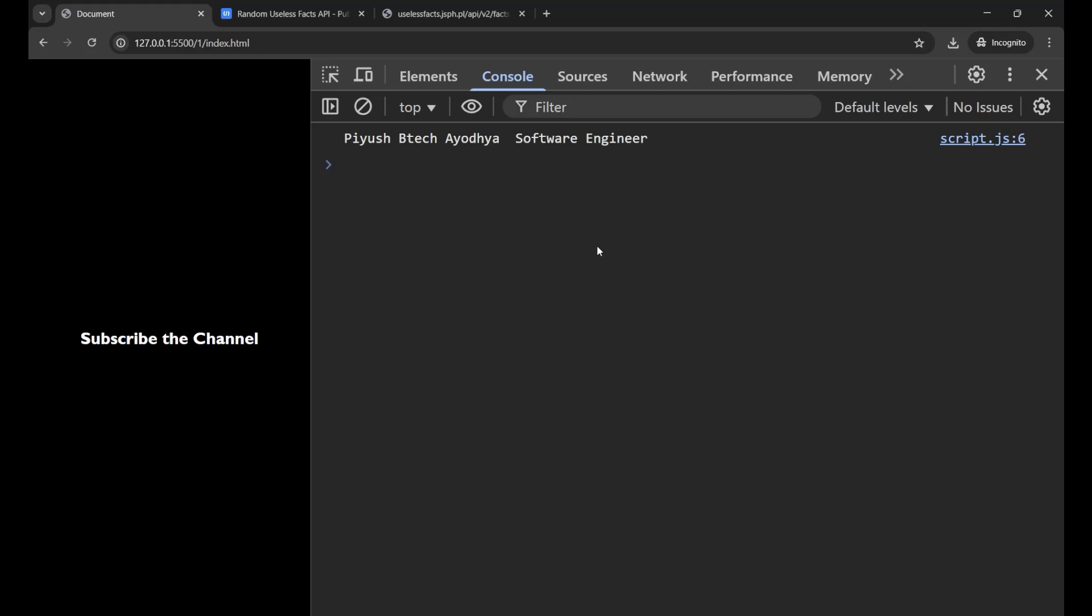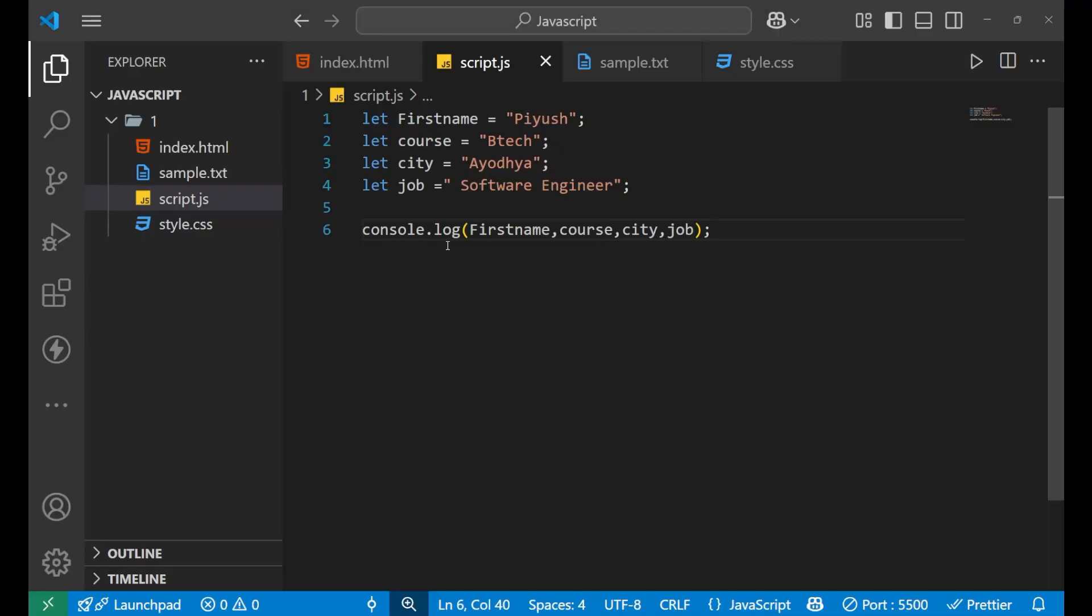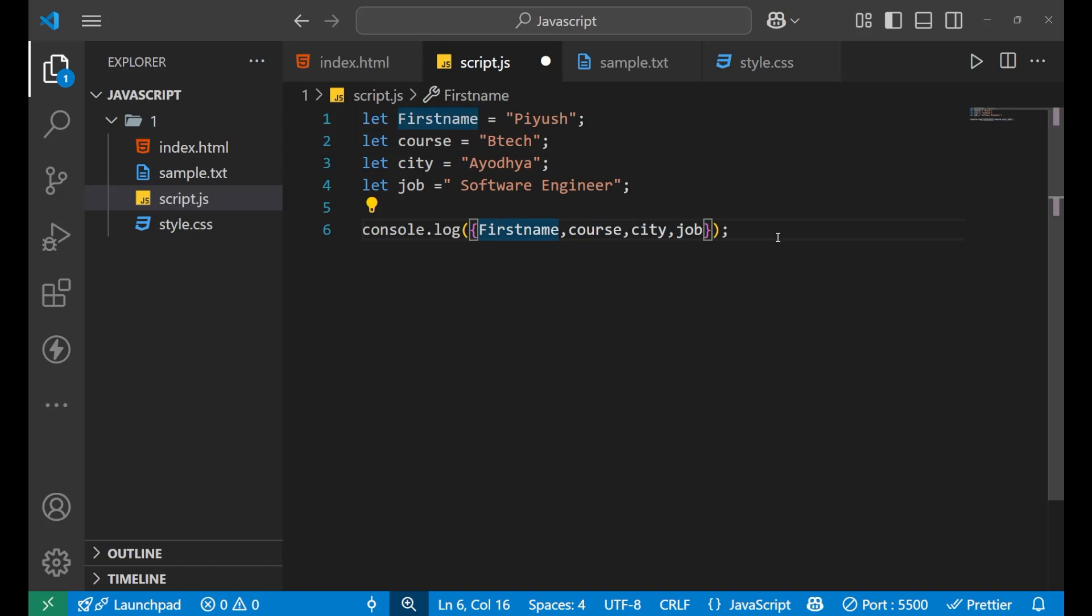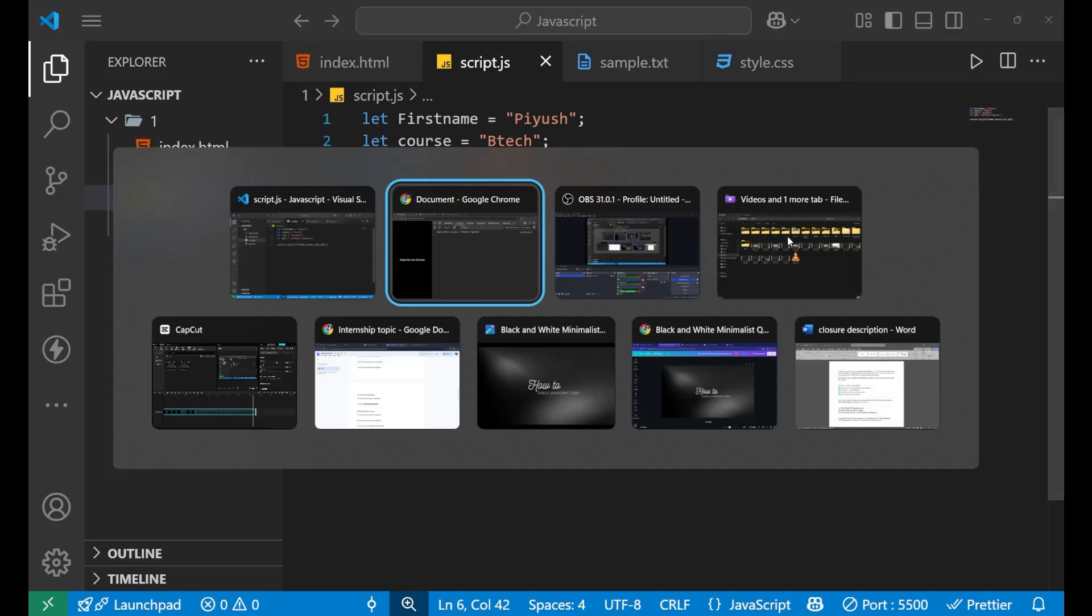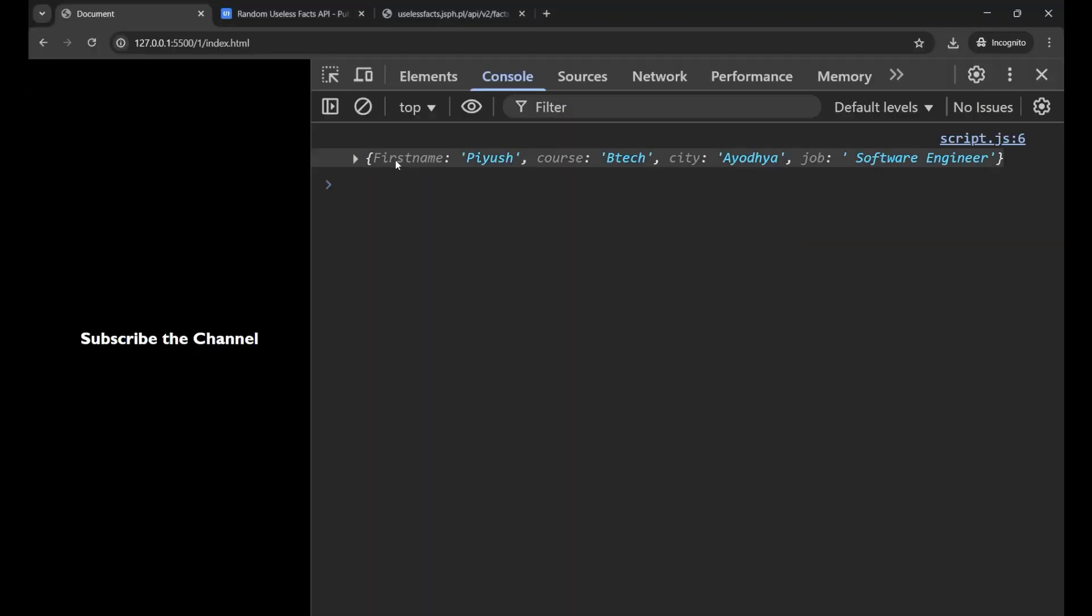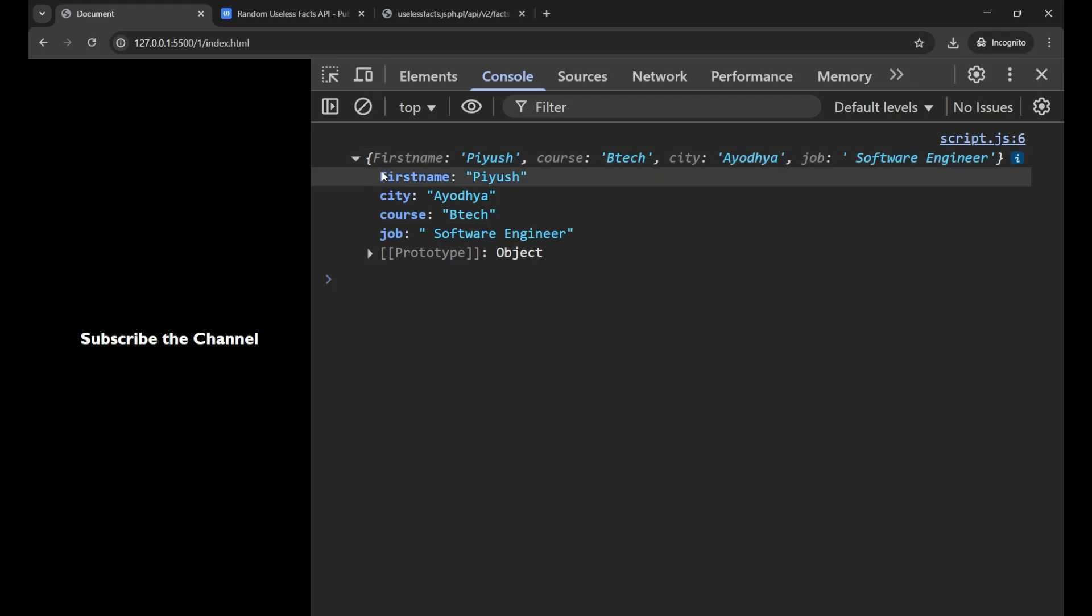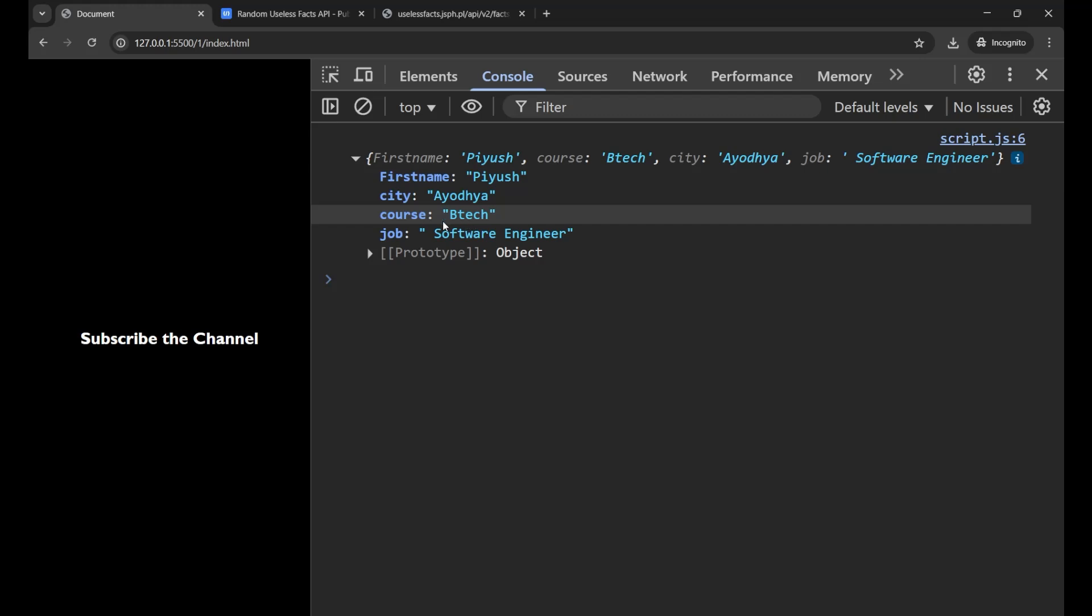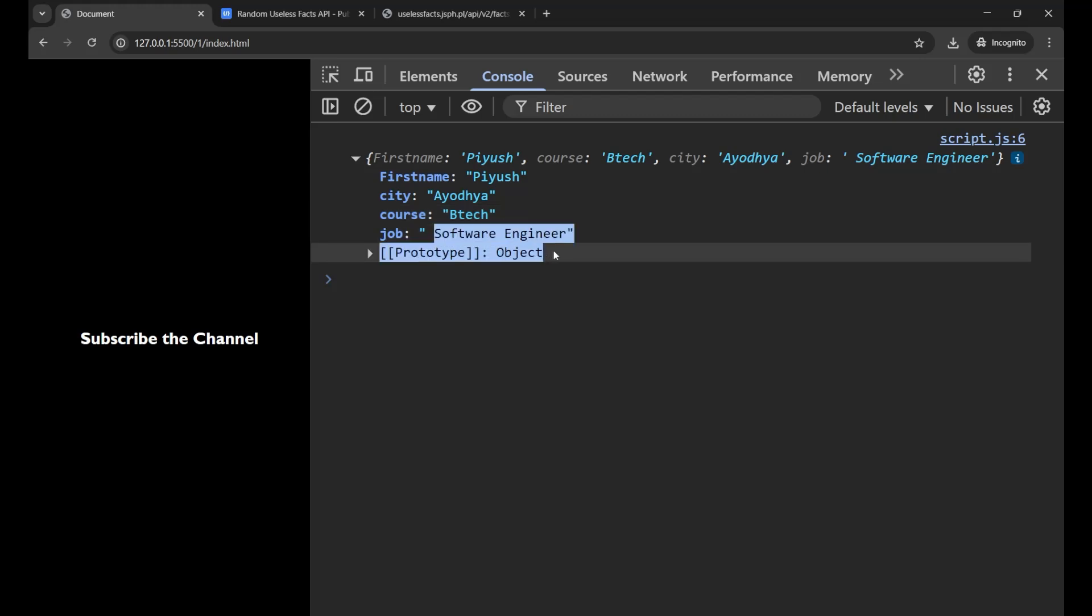If any other programmer comes to your console and tries to see what kind of data is being printed, it will be very difficult for them to understand what actually I am trying to print. To solve this problem, we simply put curly brackets in our console under which we put all our variables. Now if I go to my console and check, you can see it is printing the whole data in the form of an object. Now you can easily understand that Piyush is the first name, city is Ayodhya, BTEC is the course, and Software Engineer is the job. So this was your second method of debugging your JavaScript code easily.